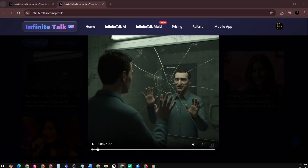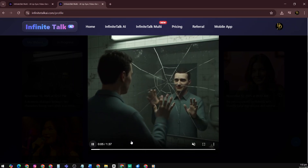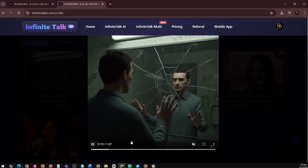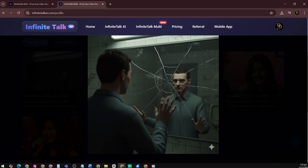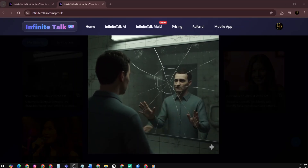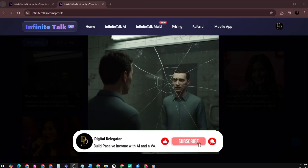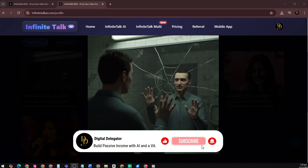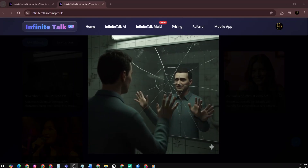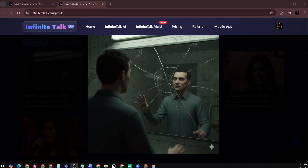That wraps up our deep dive into Infinite Talk AI — the image-to-video and video-to-video workflows, the exciting multi-person feature, and how to think about pricing. If you're a content creator, you can leverage this to produce talking avatar videos without heavy filming setups or studio time. Link in the description for the official website — check out the full feature list, sign up for an account, and test a free clip if available. If you found this tutorial helpful, hit like, subscribe, and ring the bell so you don't miss upcoming AI tool tutorials. Drop a comment if you're going to use this for your next project — I'd love to hear what you create. Let's automate, delegate, and earn passively together. Thanks for watching, see you in the next video. Bye for now.